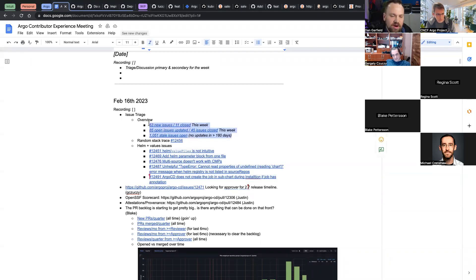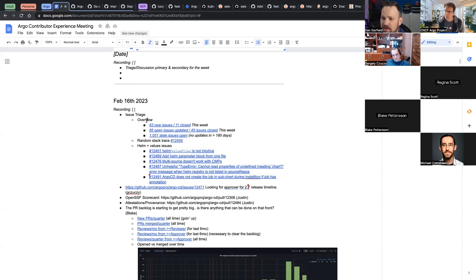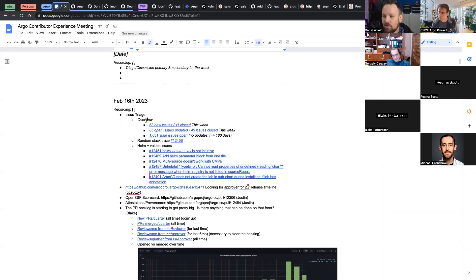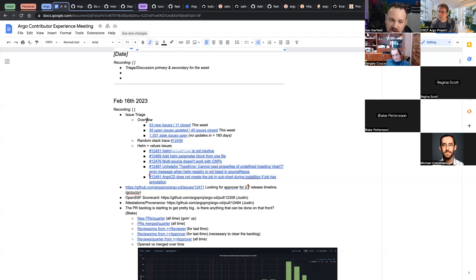Looking at these stale issues, most of them are enhancement requests. I'd like to start categorizing some of them so we could say, 'Hey, everybody seems to have issues with this section of Argo — maybe we should take a look at that.' With that, I wanted to bring up helm and values issues, so I linked these — they were all ones that were open this week.